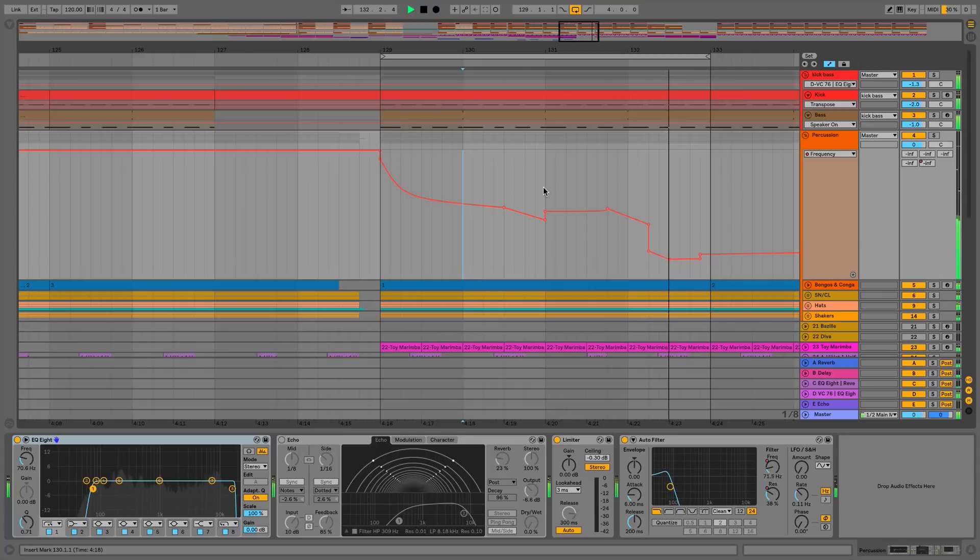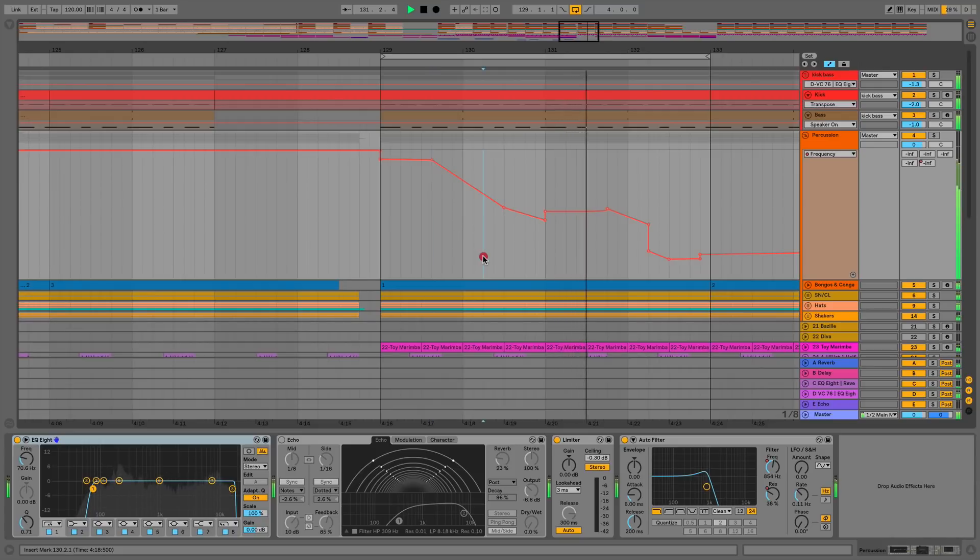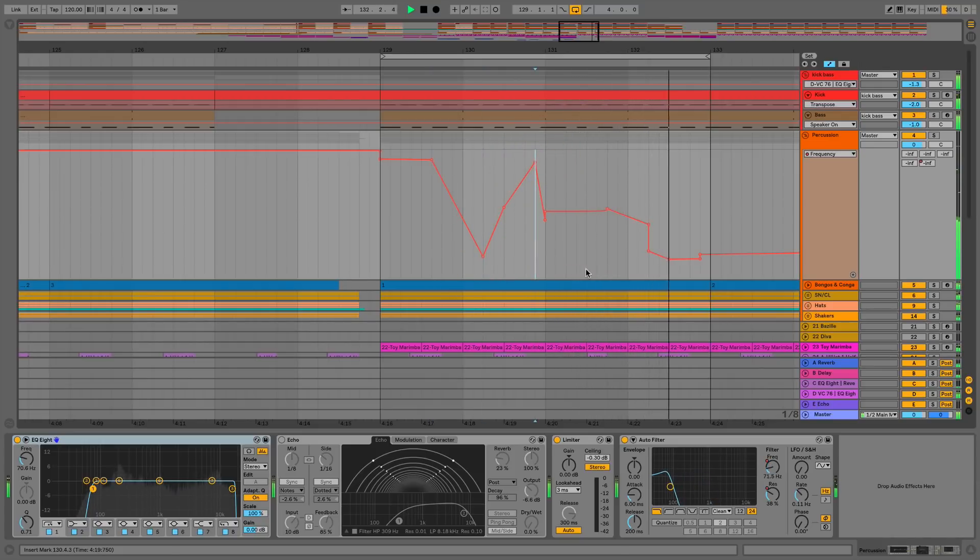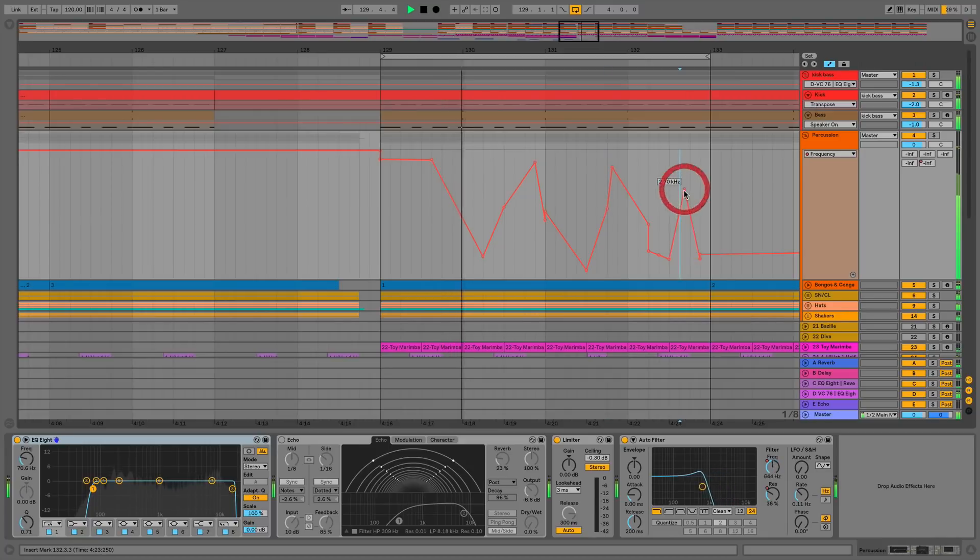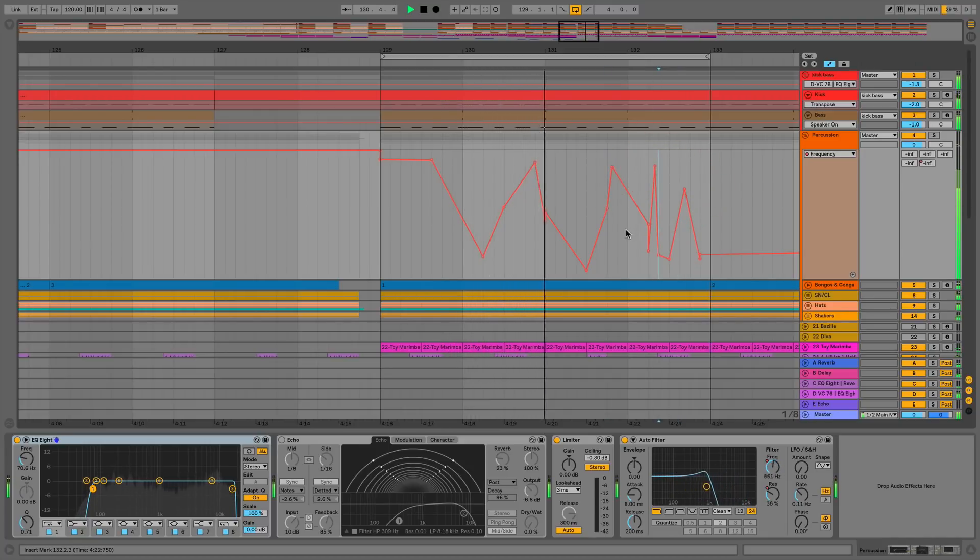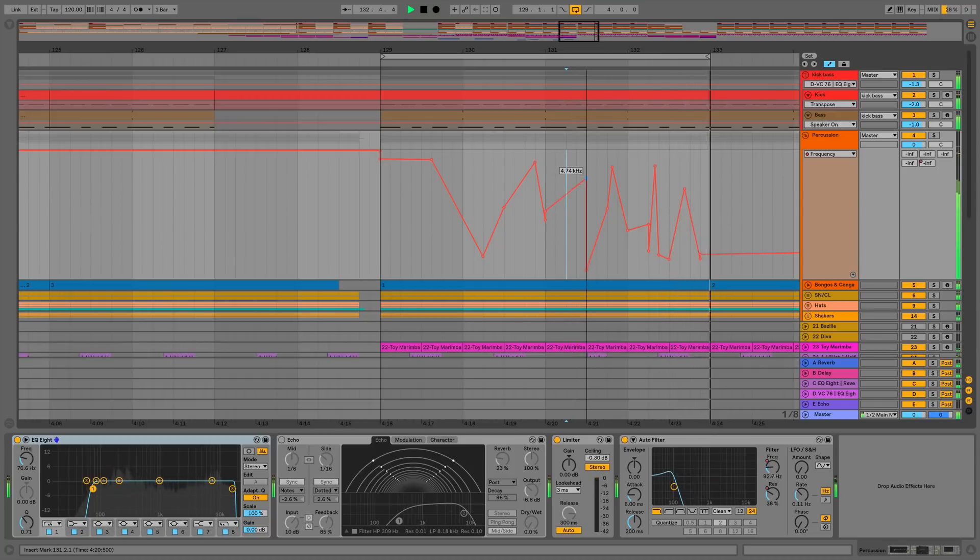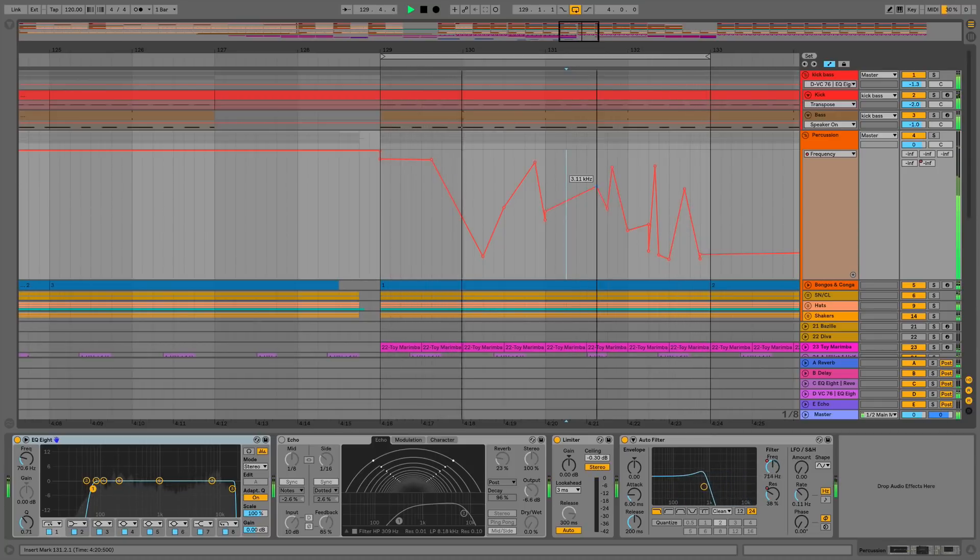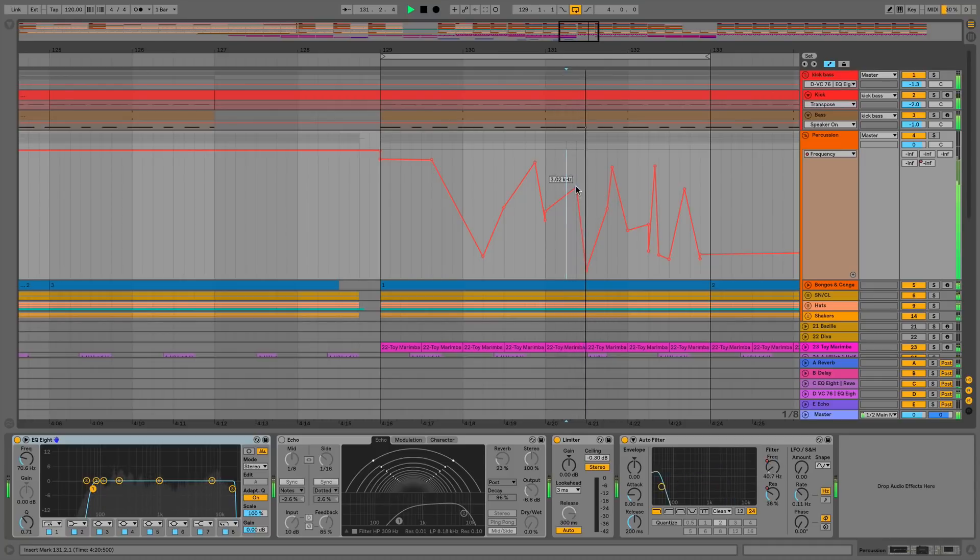We can now put break points anywhere we want simply by double clicking anywhere within the automation lane. As we do this, we're also getting this vertical helper line as well, so it shows us exactly where we are on the timeline and it's also snapping to the grid.